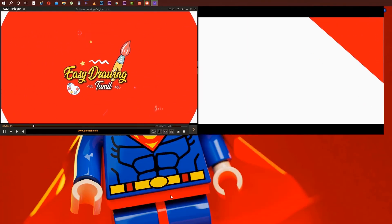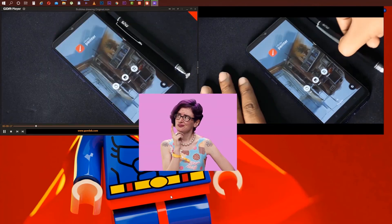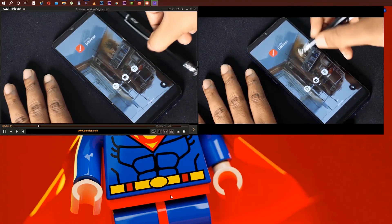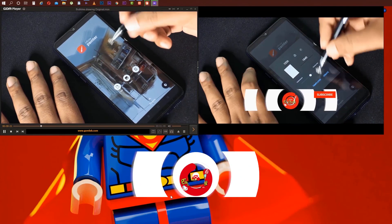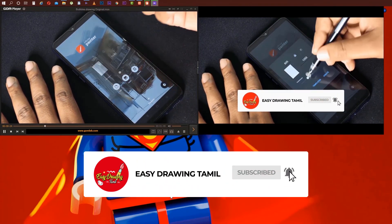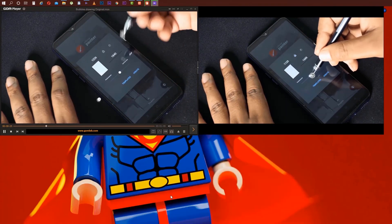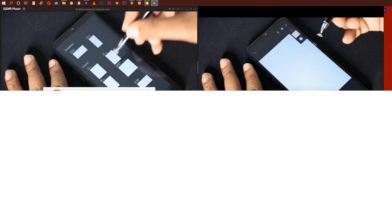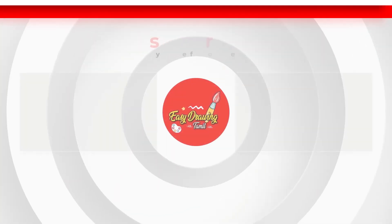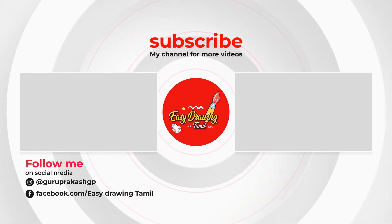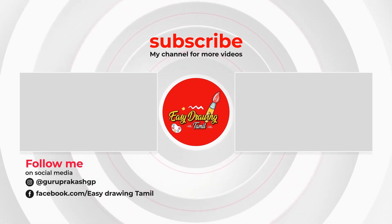If you try this software, please comment. If you like and share, comment. Subscribe and click the bell icon. See you in the next video. Until then, bye from Guru. Bye.